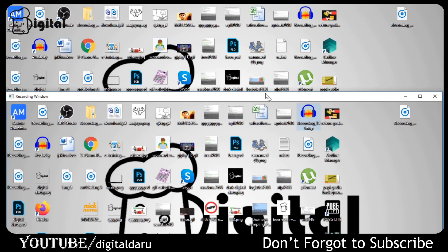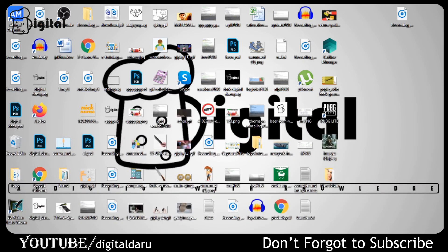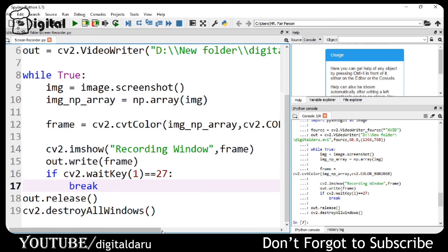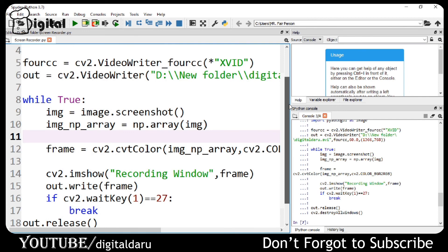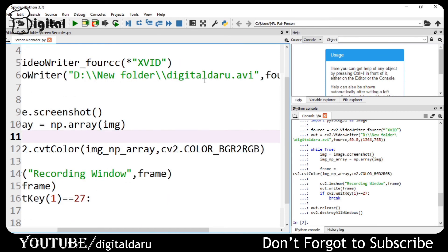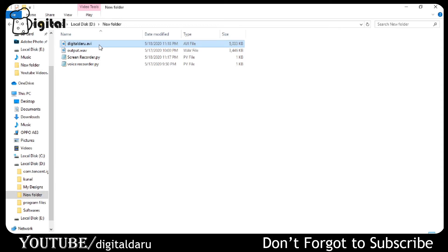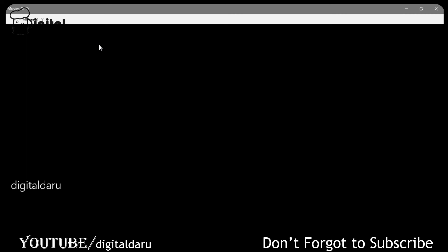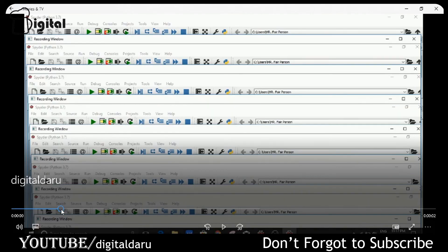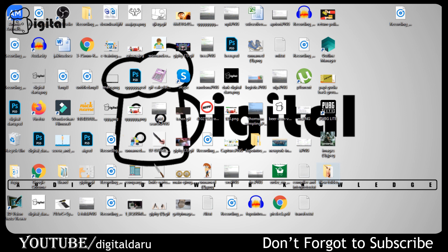Now we check the folder. Under the new folder there is a digital data file. Here it is — the file is present. I open it to show that it is the file which was created. This is the video that we have recorded, and it is at 60 fps, which makes the video very smooth.